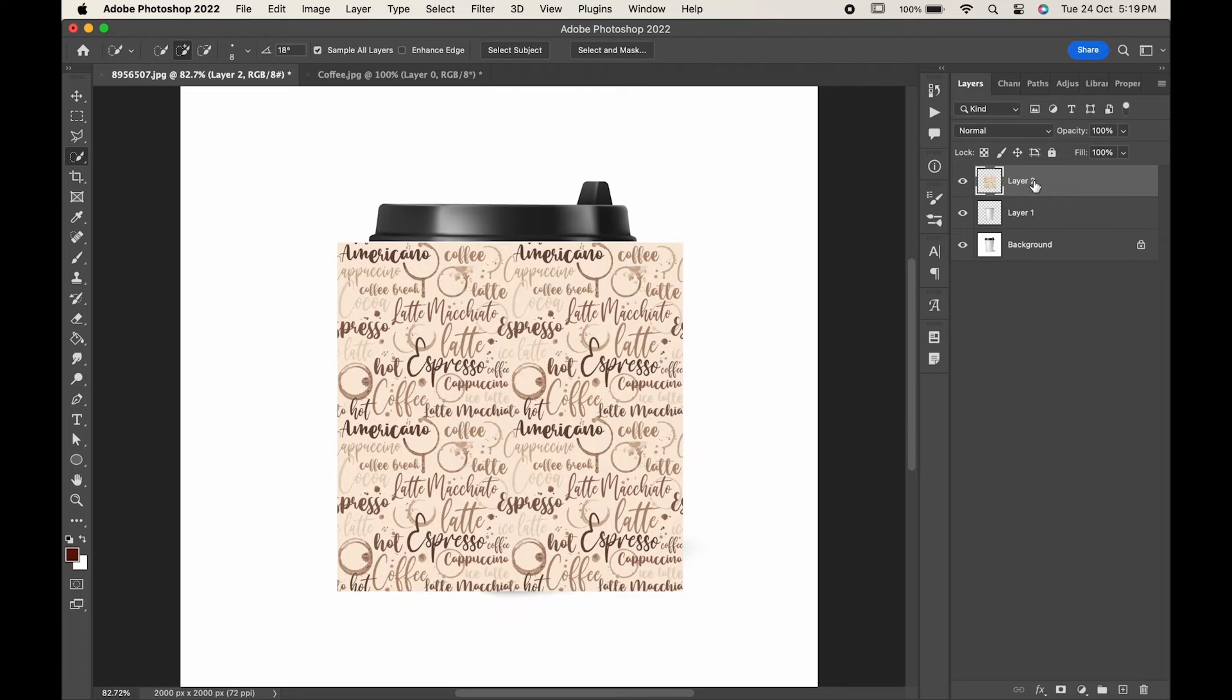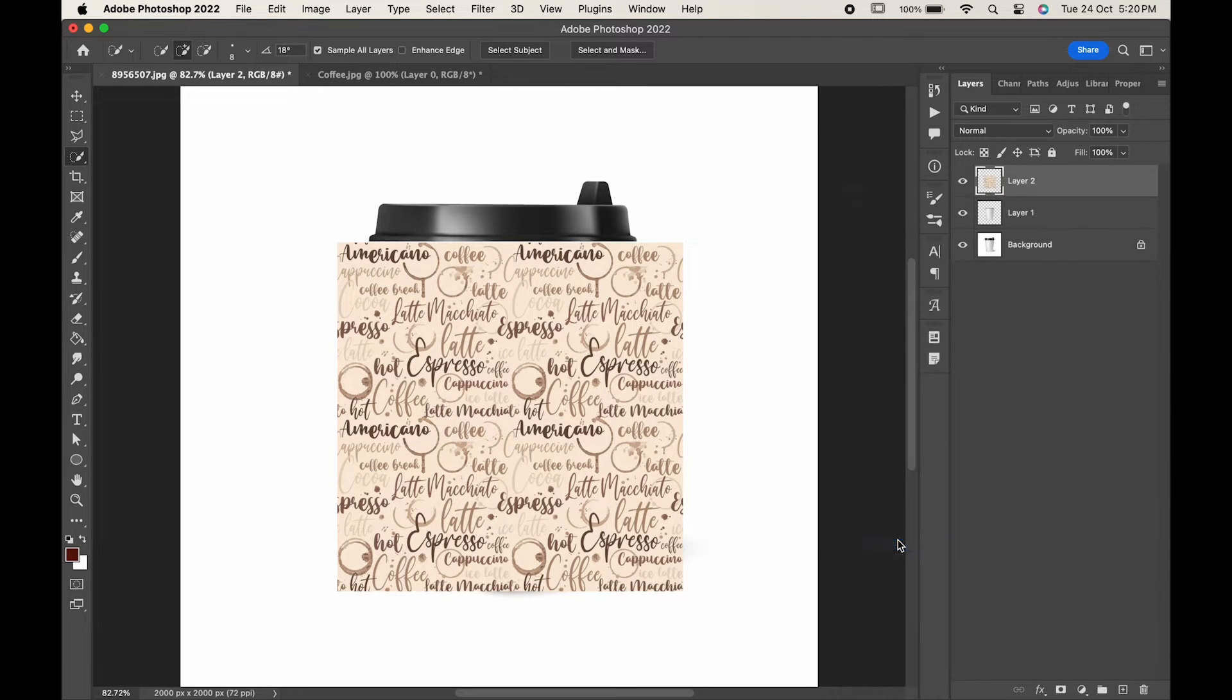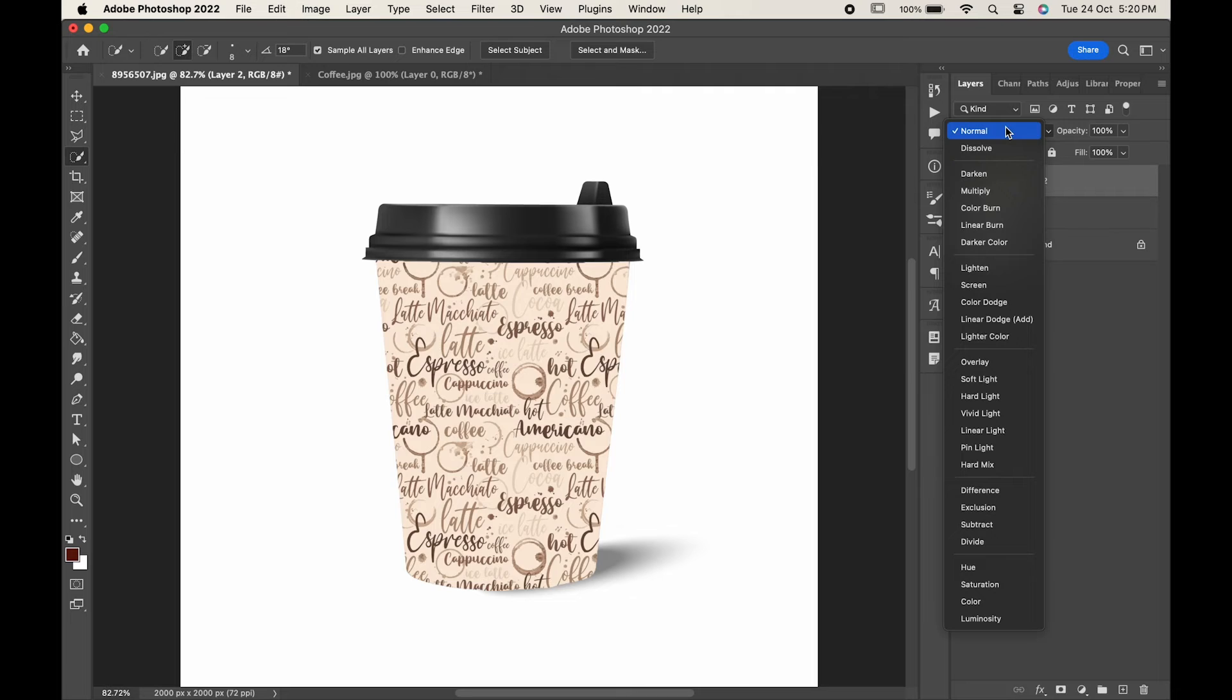Right click and choose create clipping mask. Change its blending mode to multiply.